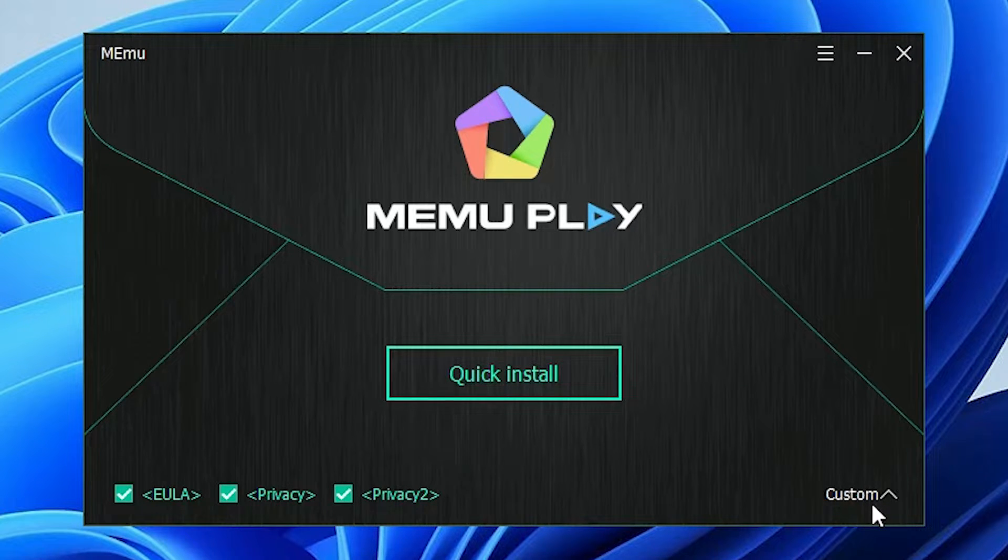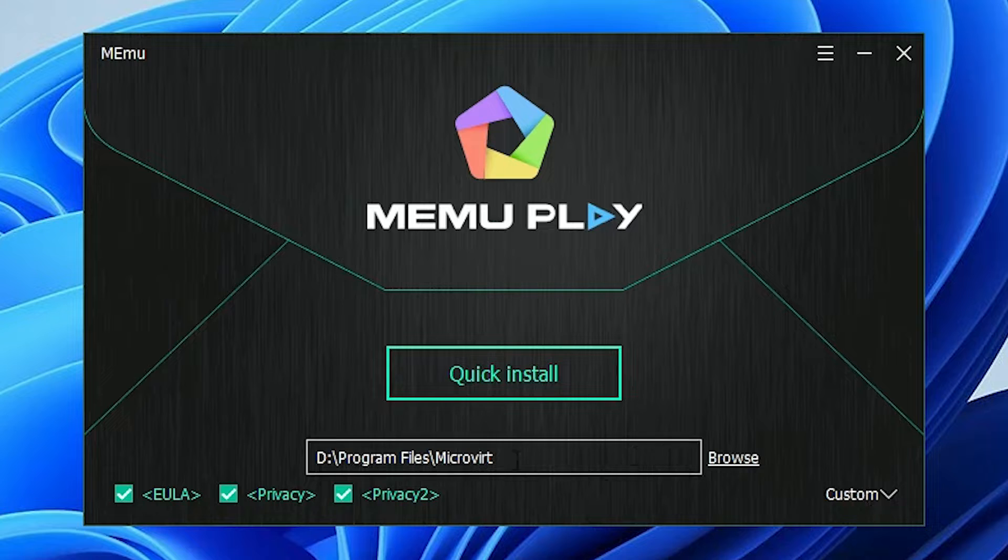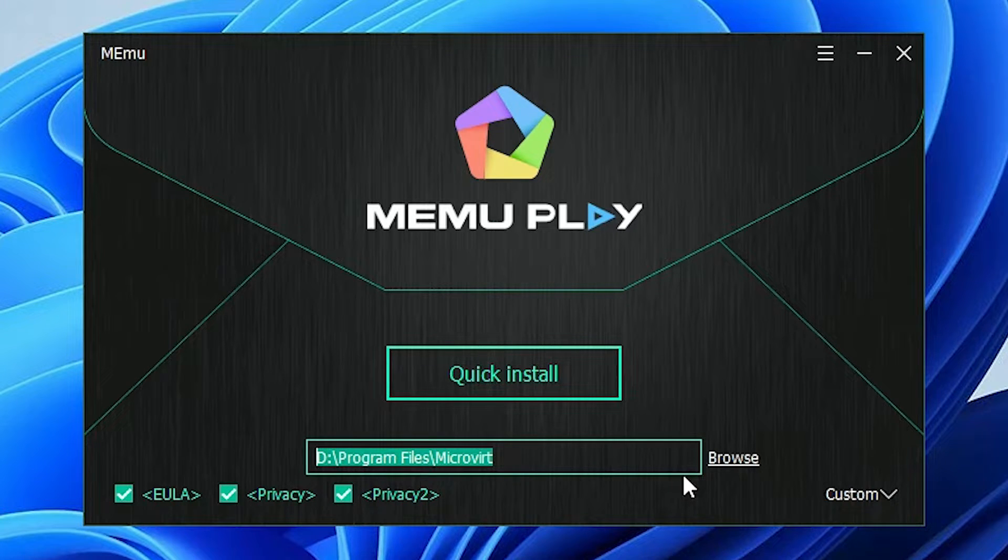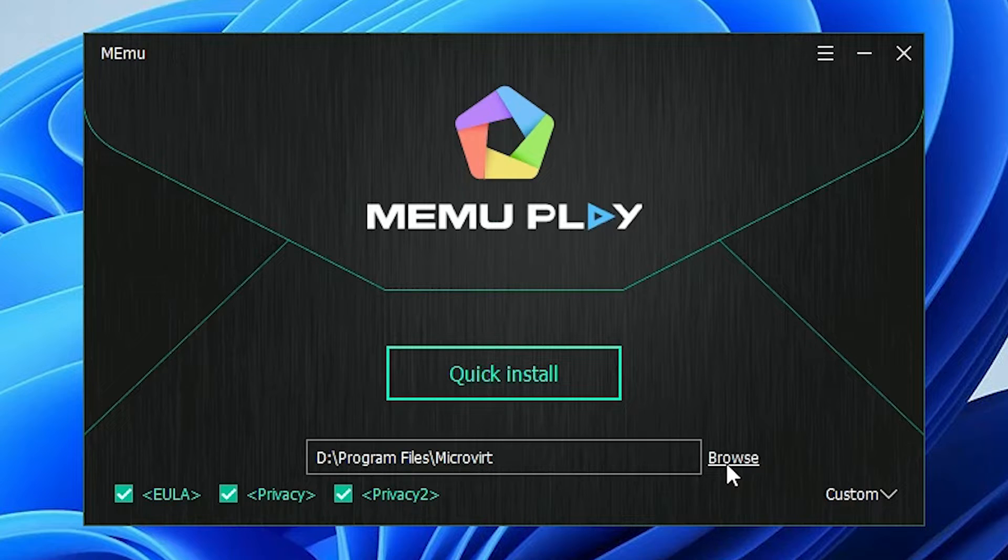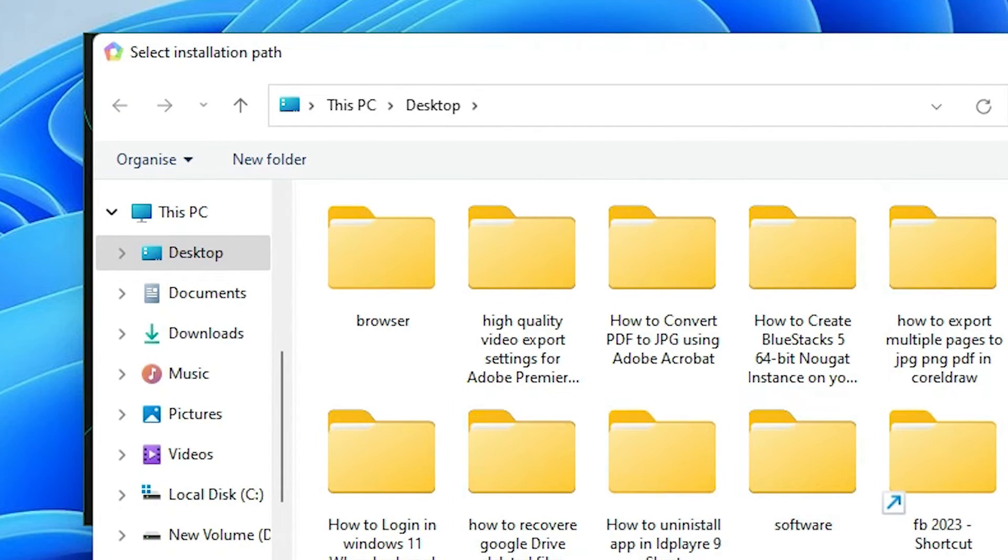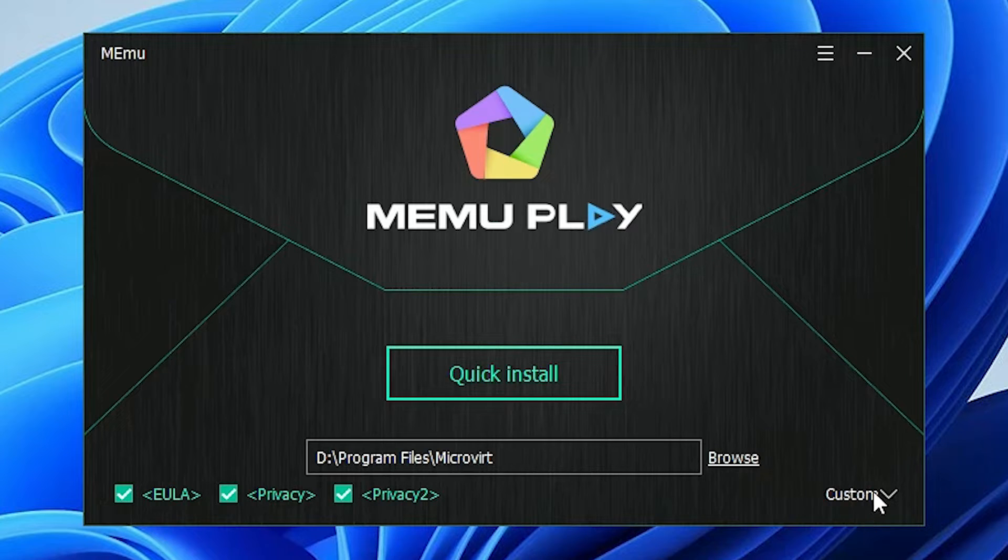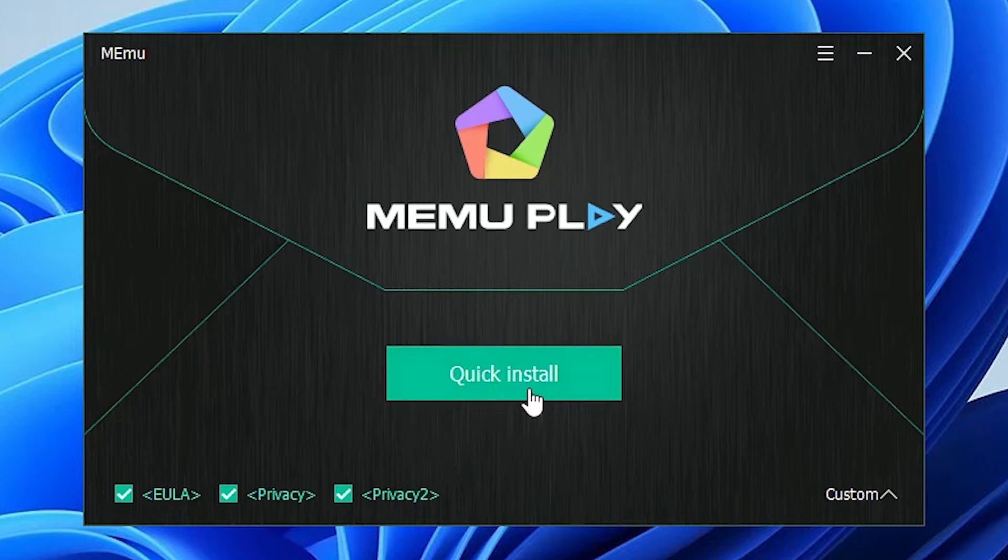If you want to change our setup path or the location of our folder or destination folder, then change from here. Just go to custom and just go to browse and change the path. I don't want to change the path, so I just click here and just go with the quick install.